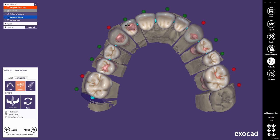And to finalize the arch setup. The chain mode is a great tool to do a full arch tooth placement. A few clicks are enough to do such a setup.